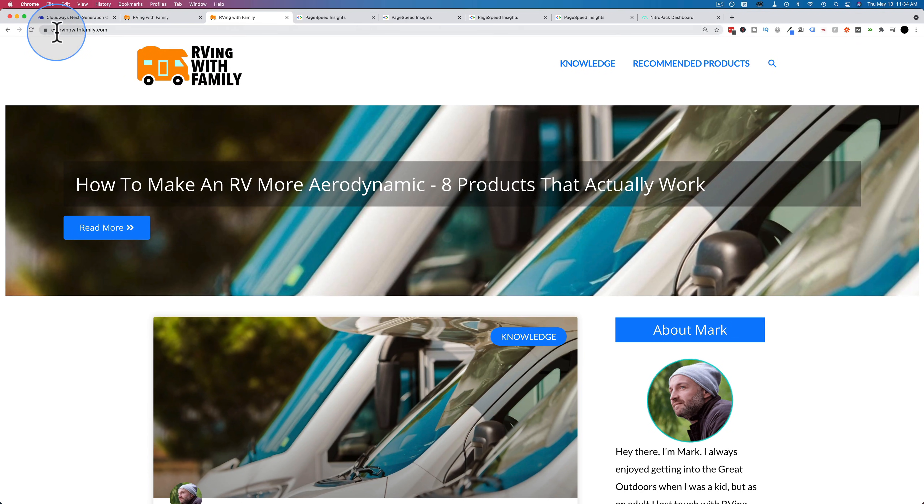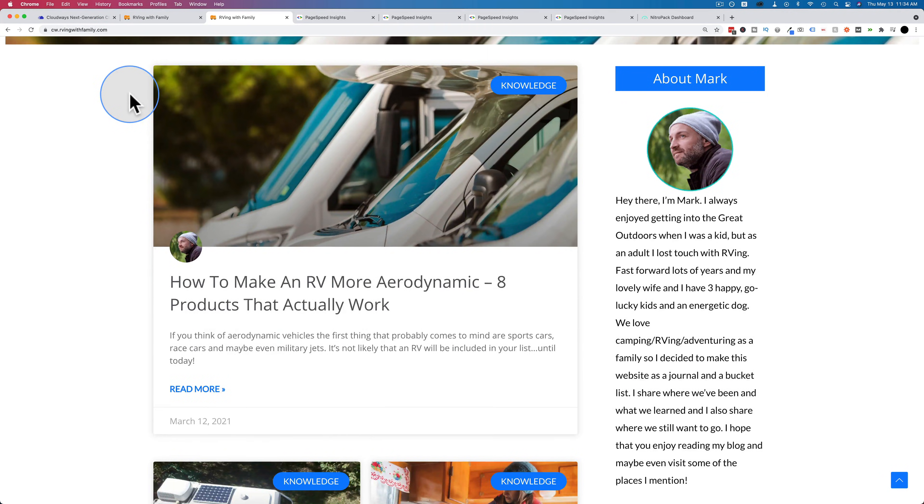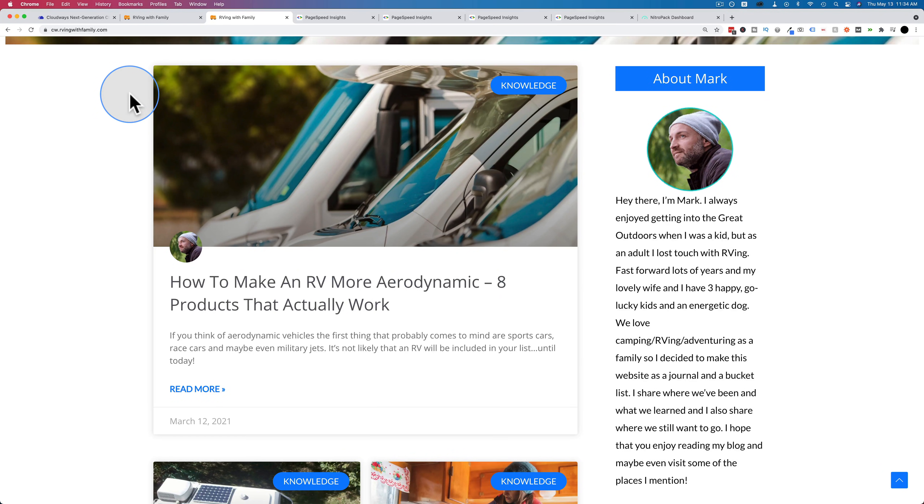It is at CW for Cloudways.rvingwithfamily.com. This is the exact duplicate of the site. I have a separate tutorial that shows you how I did this migration and all the settings to set up in Cloudways. It's quite an in-depth tutorial, but if you're interested in Cloudways, check that out. It's in the card up above and the description down below.